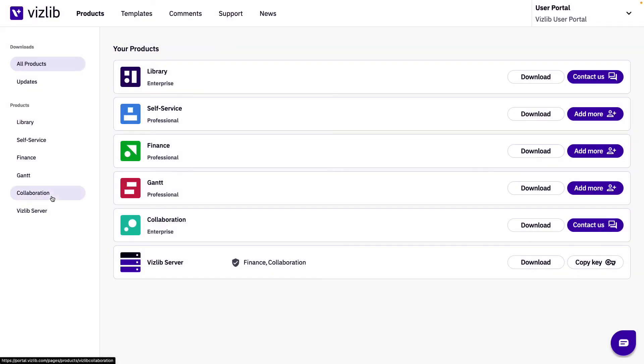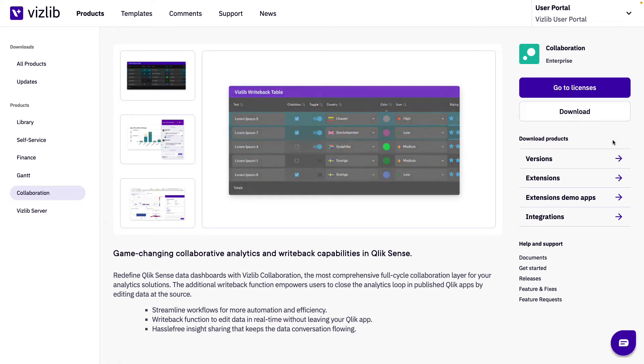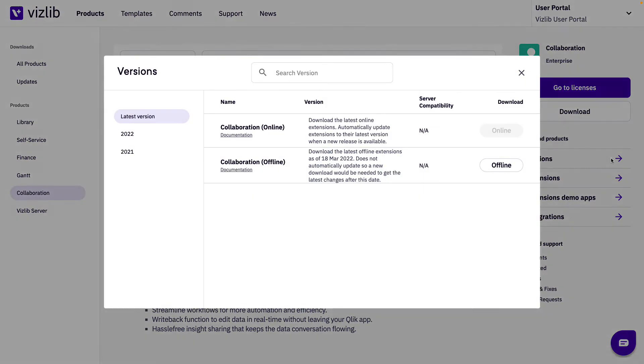Just like in the online example you can download the online or offline version of any Vizlib product by going to the product specific page. The same logic will apply regarding if you can download the online version of a product or not.